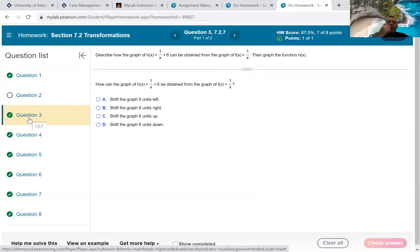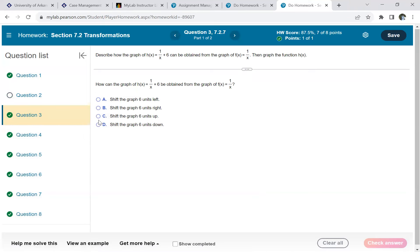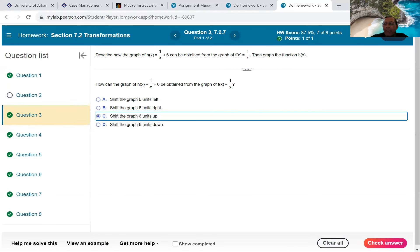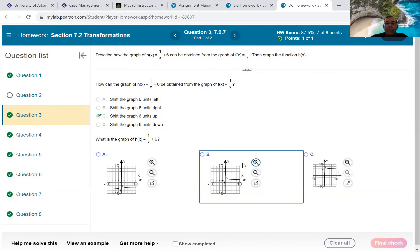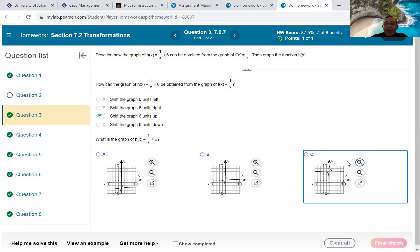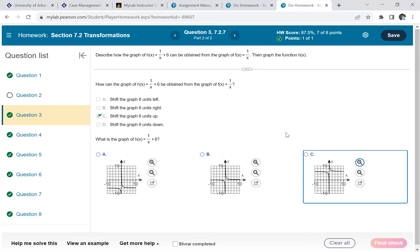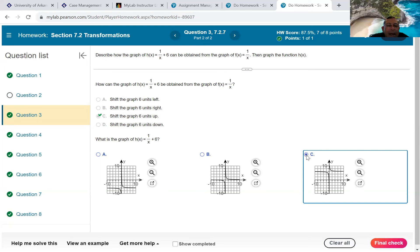Next: h(x) = 1/x + 6. Starting with the 1/x graph, that plus 6 moves it up 6 units. They give three pictures — A went down, B is the basic graph, and C went up. So the answer is C.